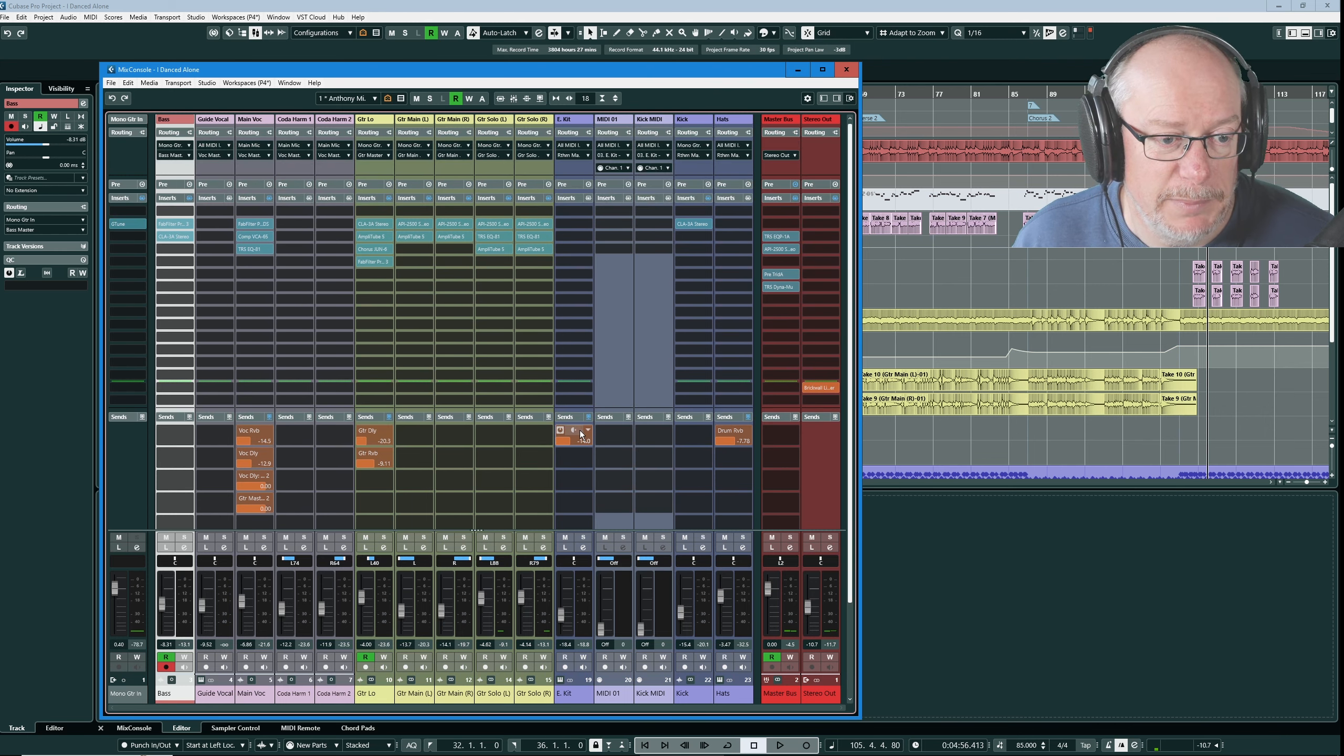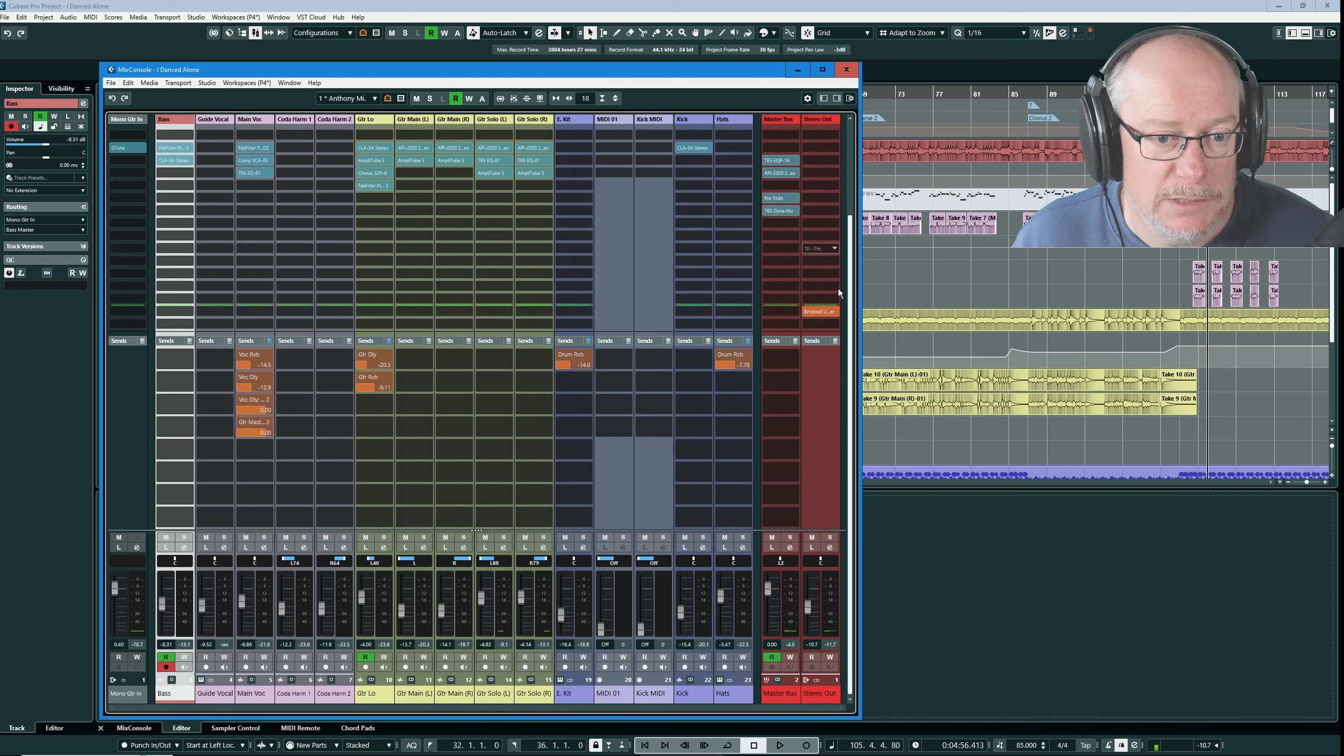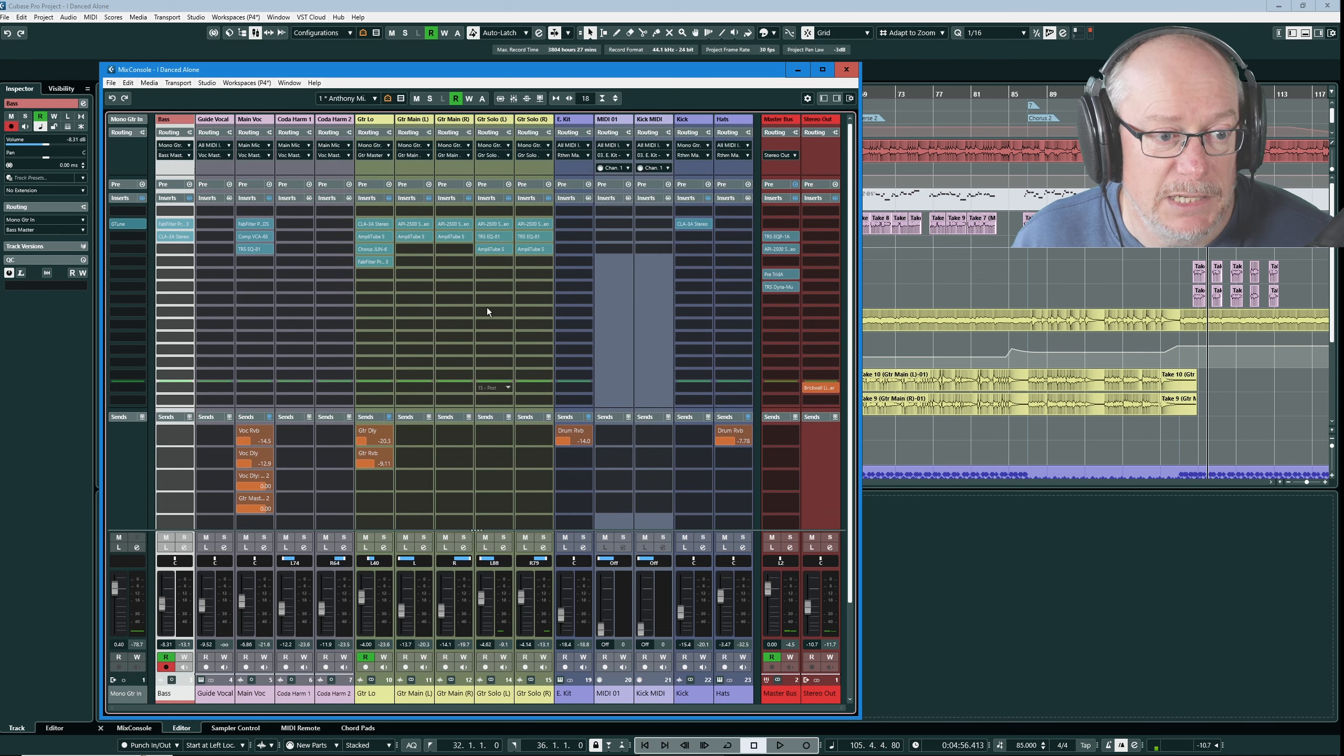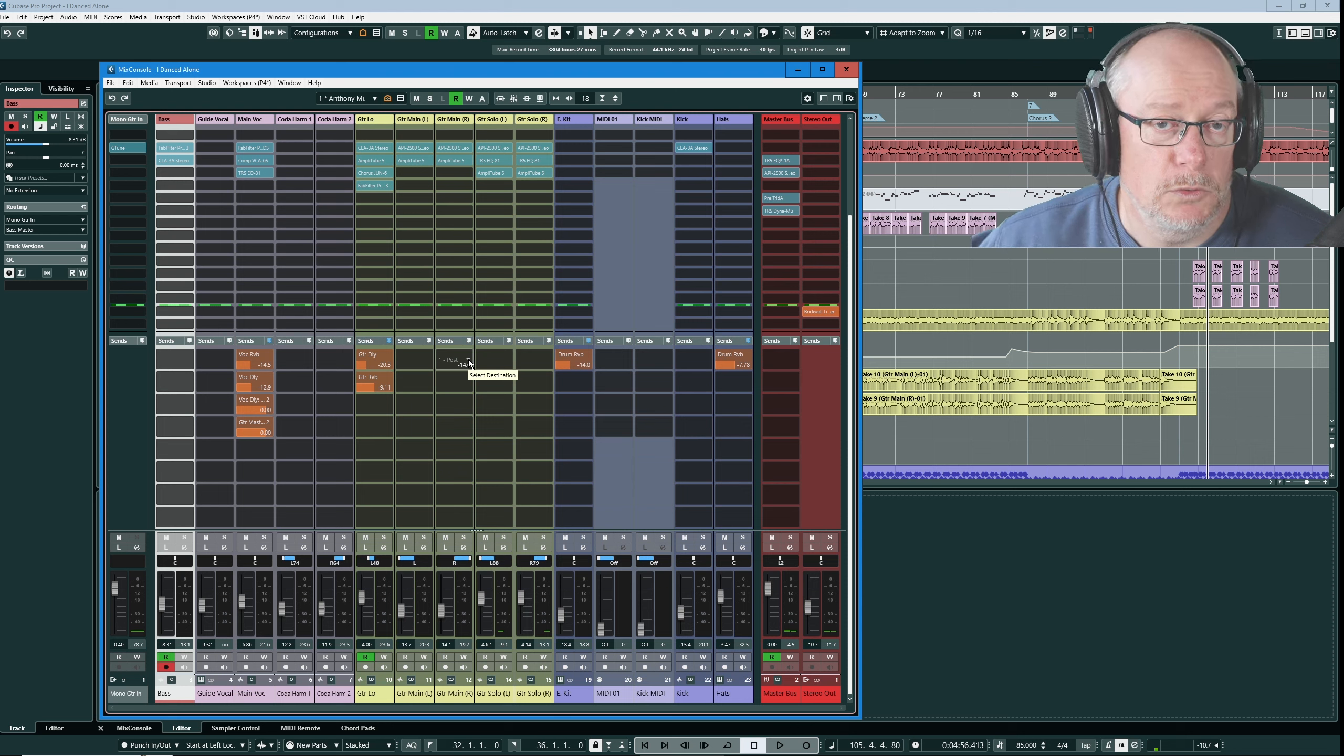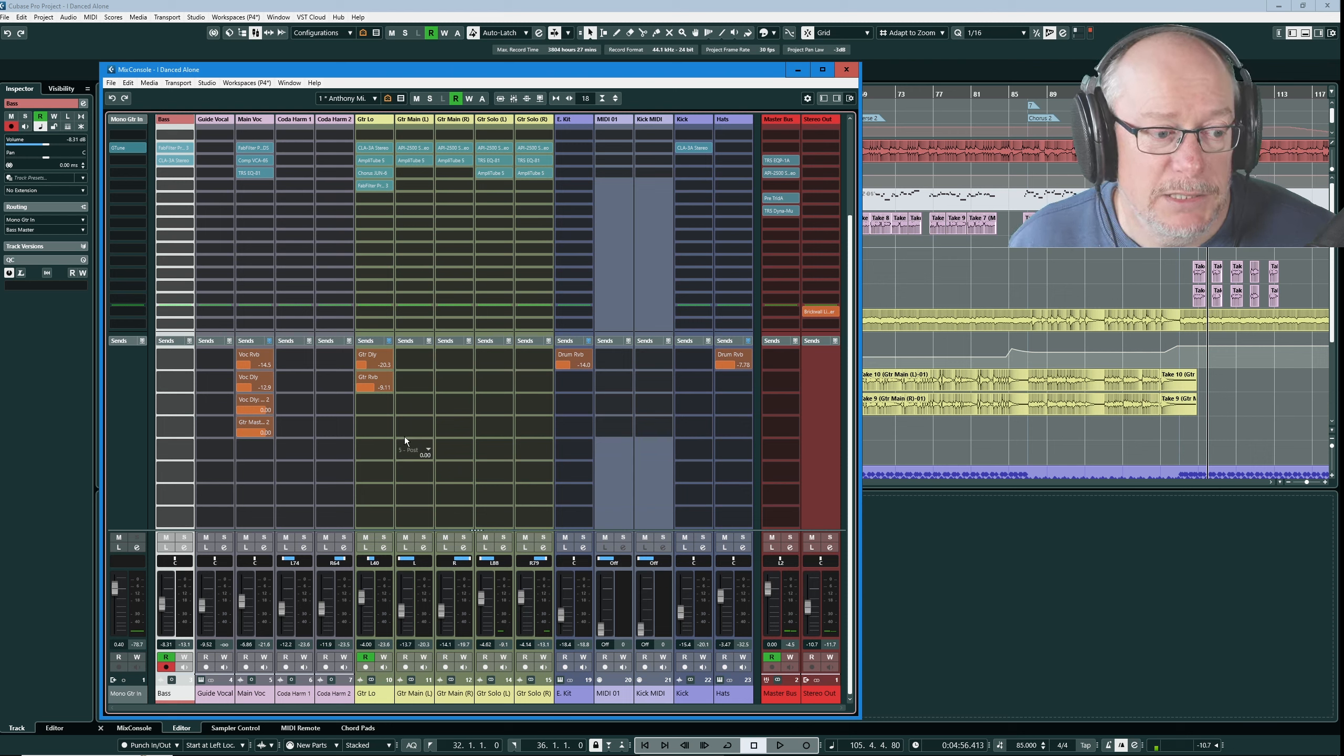If I turn the fixed number of slots on now we really do have eight sends. The mixer isn't big enough to display them all but if I scroll up and down you can see the white scroll bar on the right hand side, we really do have eight sends and 16 inserts.